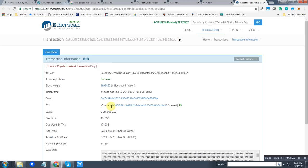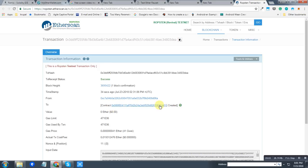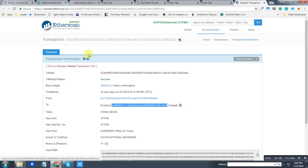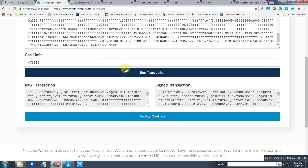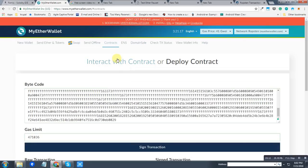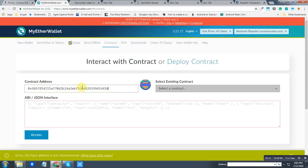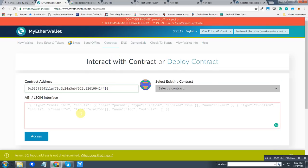So I'm going to copy this, and now I'm going to interact with this contract by selecting this tab and entering the contract address. Also, I will need the ABI, which I can grab from the Remix IDE.